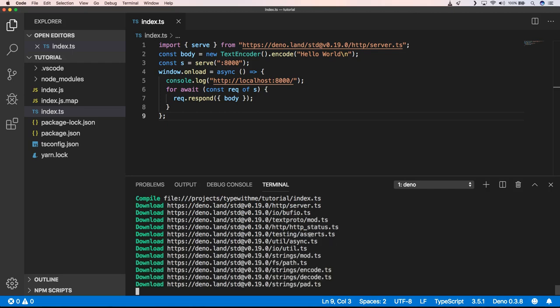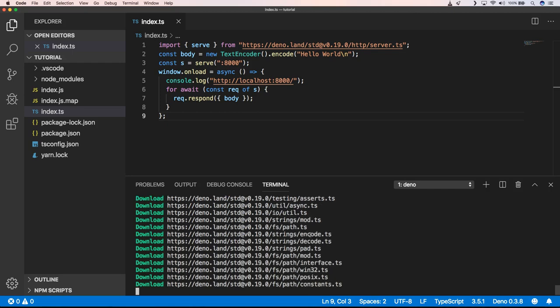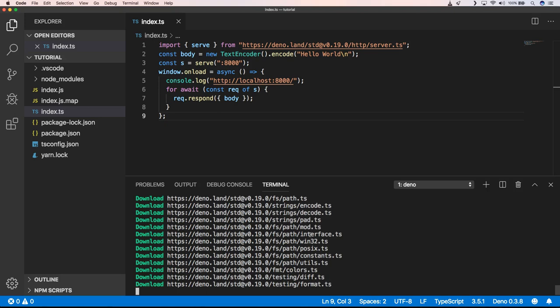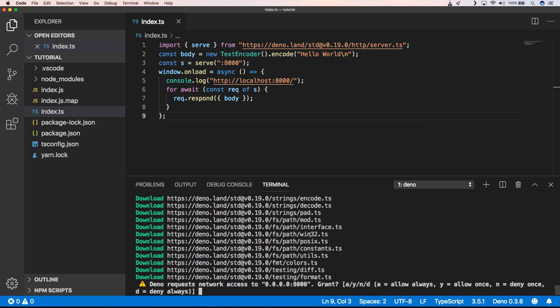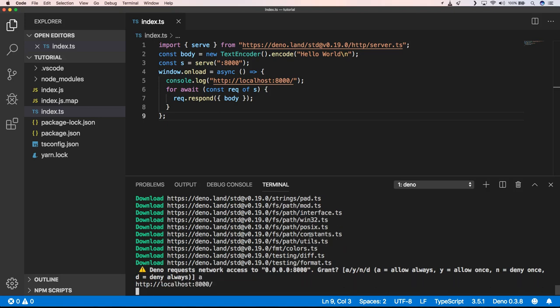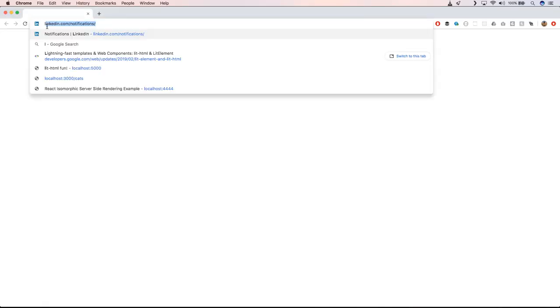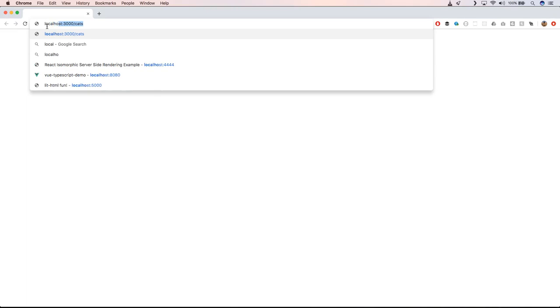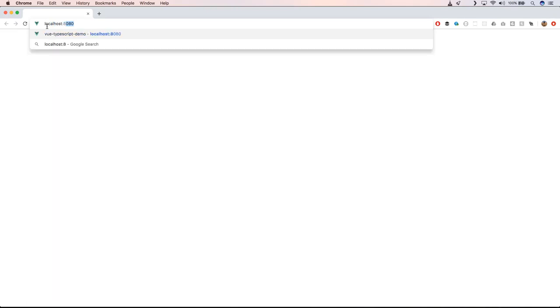You'll see that he will download all the packages that he needs. And then he will ask me to have access. I'll say now always, and here we are.